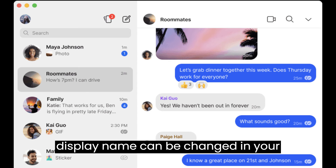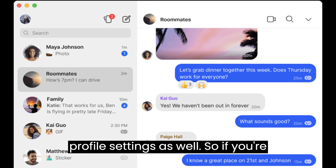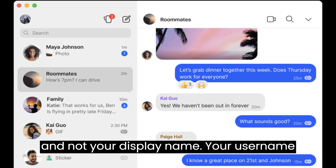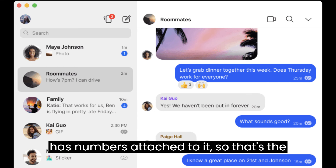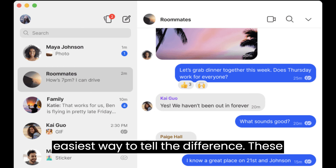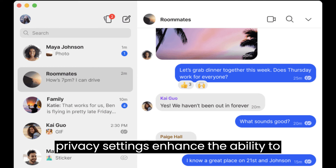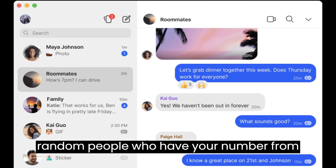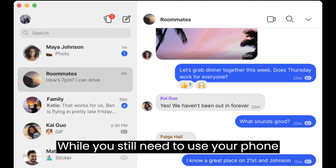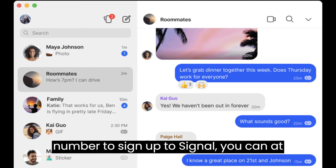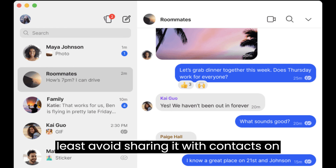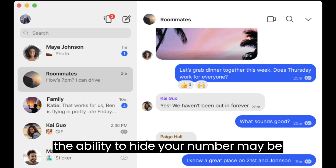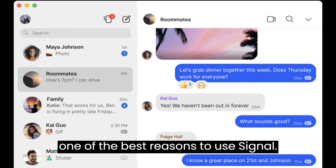Your display name can be changed in your profile settings as well. So if you're trying to connect with someone on the app, make sure you share your username and not your display name. Your username has numbers attached to it, so that's the easiest way to tell the difference. These privacy settings enhance the ability to hide your number on Signal and prevent random people who have your number from sending you message requests on the app. While you still need to use your phone number to sign up to Signal, you can at least avoid sharing it with contacts on the app. If you're a privacy-minded user, the ability to hide your number may be one of the best reasons to use Signal.